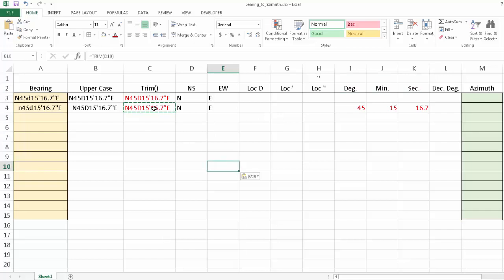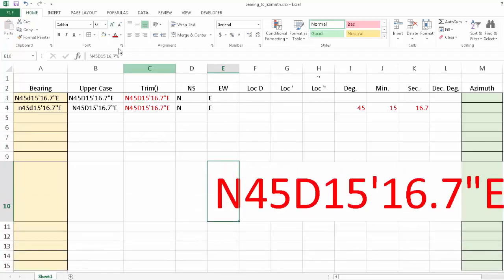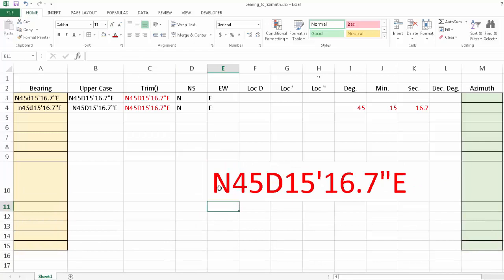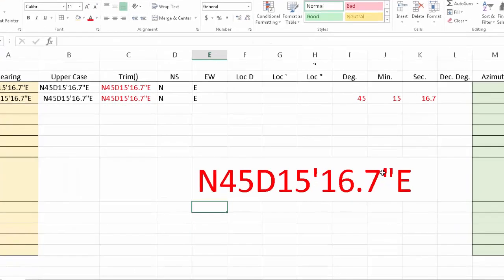If we copy-paste this as a value and zoom in, we've got a text string that has a north or south in the first character, followed by the degrees, then a D to indicate the end of the degrees. Then we have our minutes followed by an apostrophe to indicate the end of the minutes, then our seconds followed by a quotation symbol, and lastly our east or west heading. If we can identify the locations of the D, the apostrophe, and the quotation mark, we can use the MID function to pull out information from the middle of the text string.